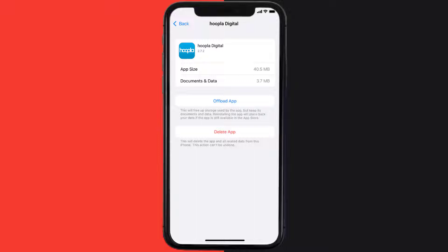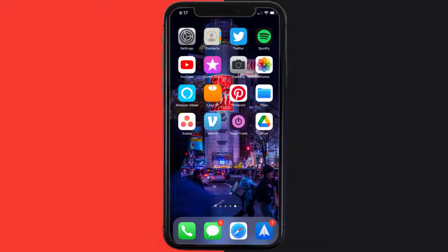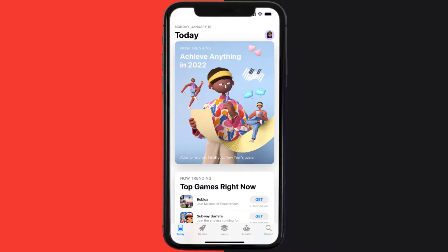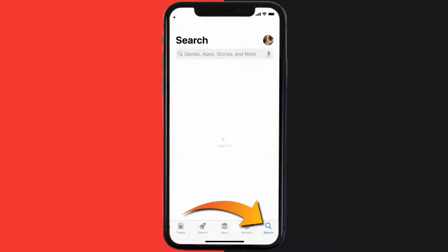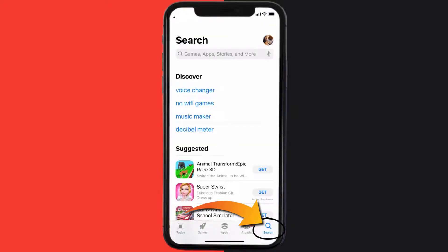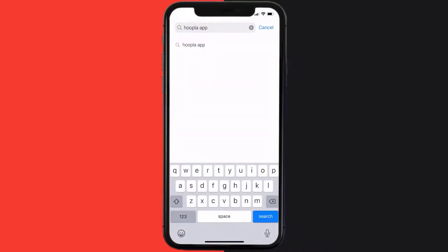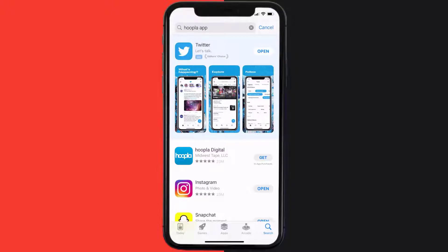Follow the on-screen instructions to navigate to the app page. Once you're on this screen, tap on Delete App to uninstall it from your device. Once uninstalled, open up the App Store, search for the Hoopla mobile app, and click the Get button to install it back on your device.